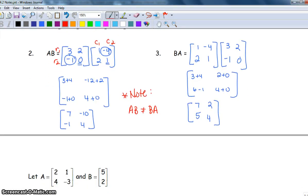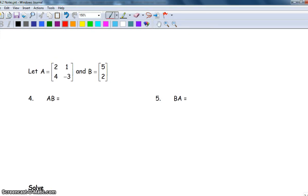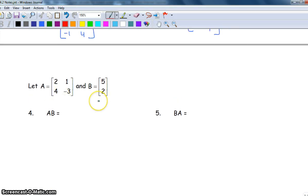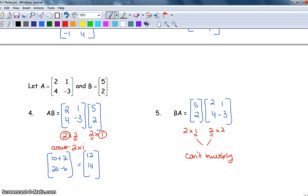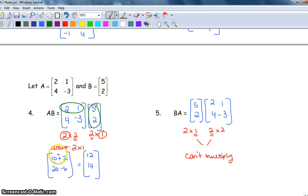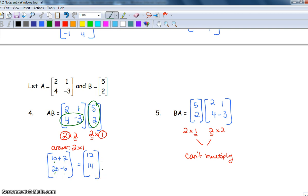Try the next two on your own: given matrices A and B, multiply AB and then BA. For AB, we have a two by two times a two by one — we can multiply and the answer is a two by one. Row one by column one: two times five is ten, one times two is two — sum is twelve. Row two by column one: four times five is twenty, negative three times two is negative six — sum is fourteen. For BA, we have a two by one times a two by two — the middle numbers aren't the same, so we can't multiply.